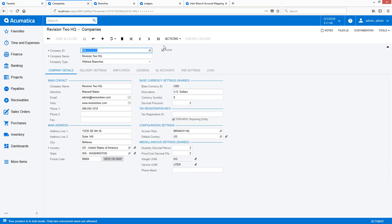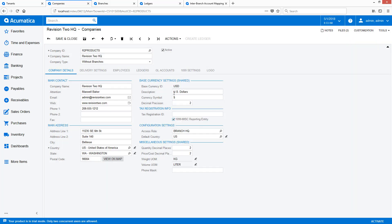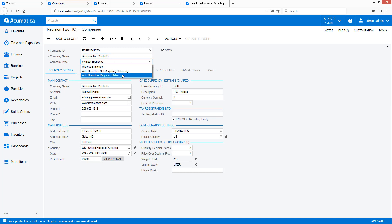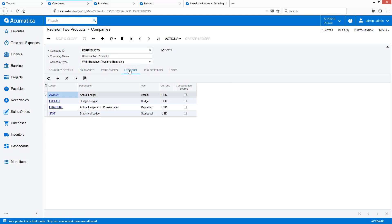This is not required, but since the company ID appears in several places, it makes the system easier to use. I can update the name to match the name of the new company, and change the company type to 'with branches requiring balancing' so I can add another branch and enable automated inter-company processing. In the Ledgers tab, I define a single actual ledger and as many budget, reporting, and statistical ledgers as required.